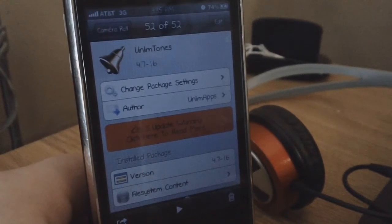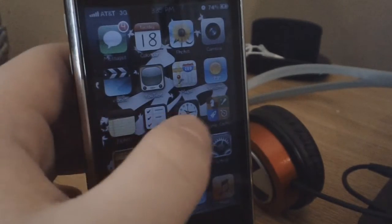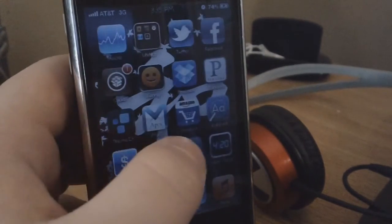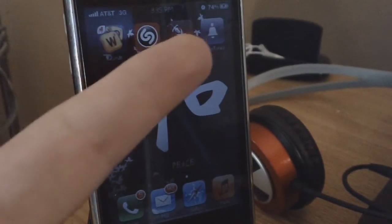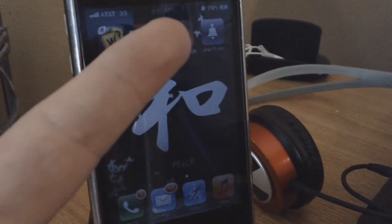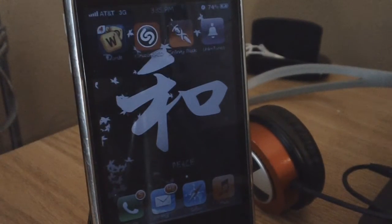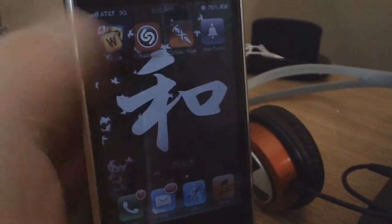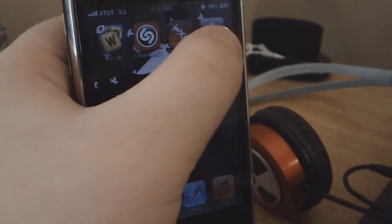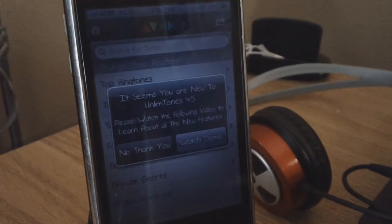To get started, once you download that from Cydia, what you want to do is it actually makes you respring your device. This is what the app should look like right there, where my finger is pointing at the purple one, or it might just look like a little ringer depending on which iOS you have. I'm going to click on that and it should open up, and that's what the status looks like.